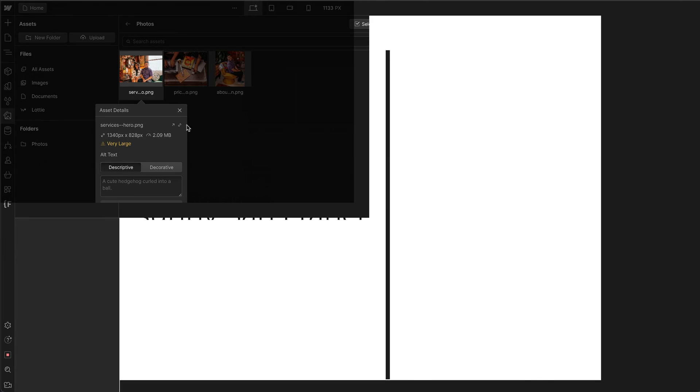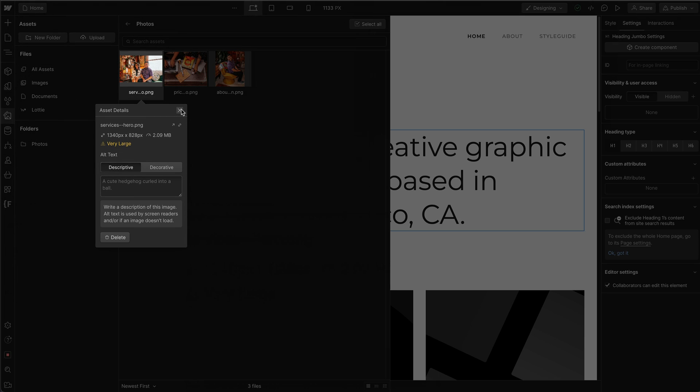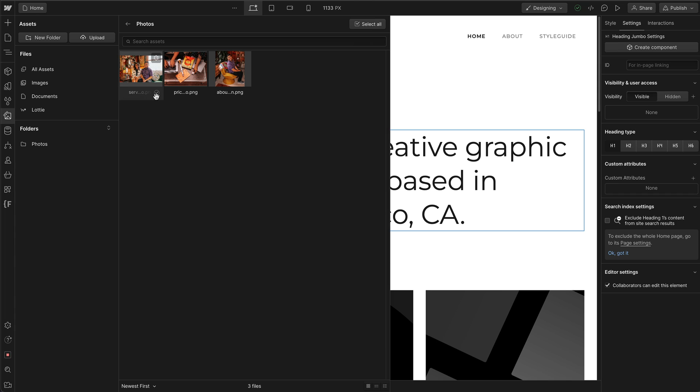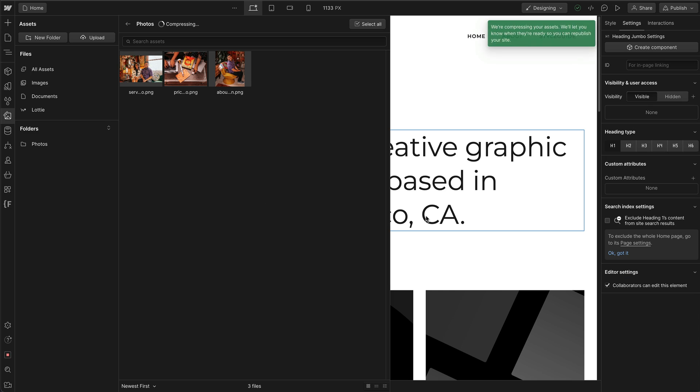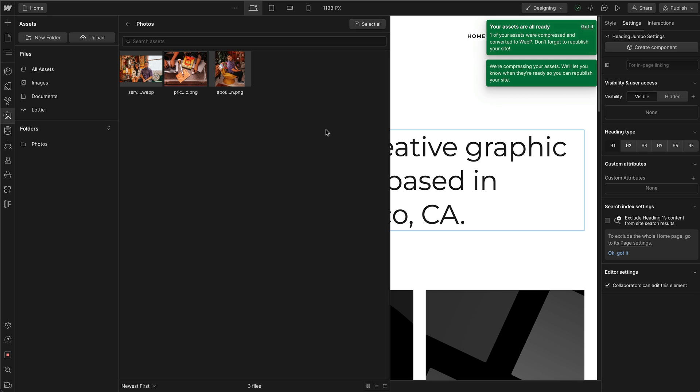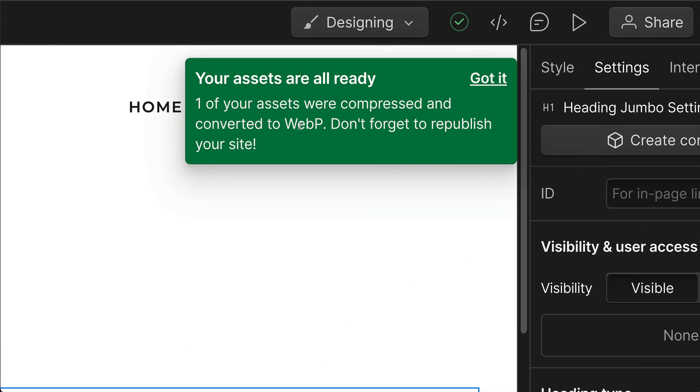So what I can do is close this, select it, and then compress it. Now what's happening is Webflow is compressing it into a WebP format, as you can see right here. WebP.